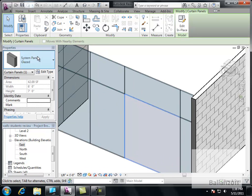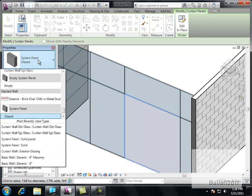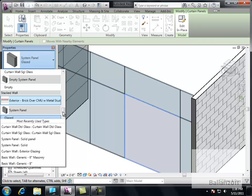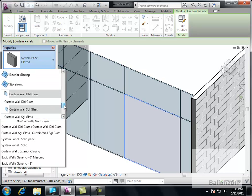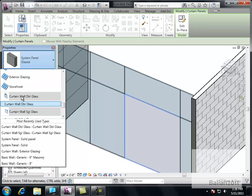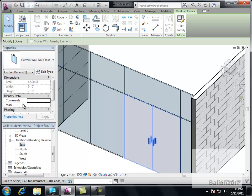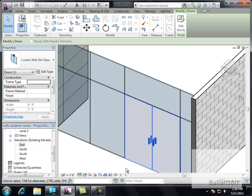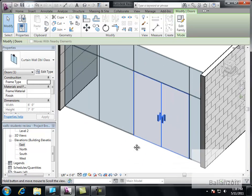And what I want to go to now is my Properties. And at this point, I'm going to locate the Curtain Wall Double Glass. In here. And wait for it to come in. Done.